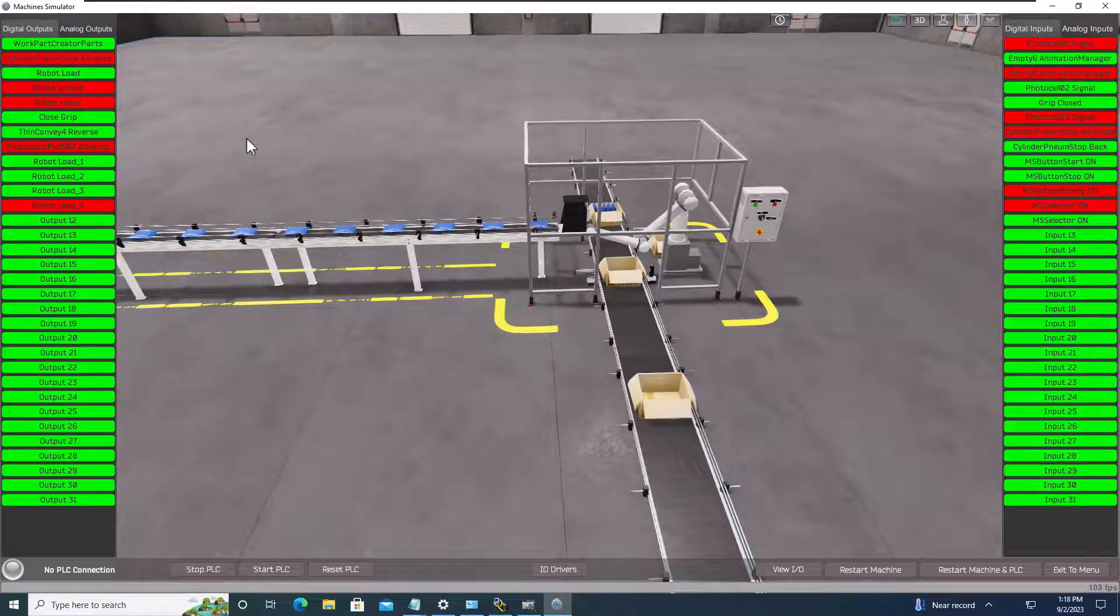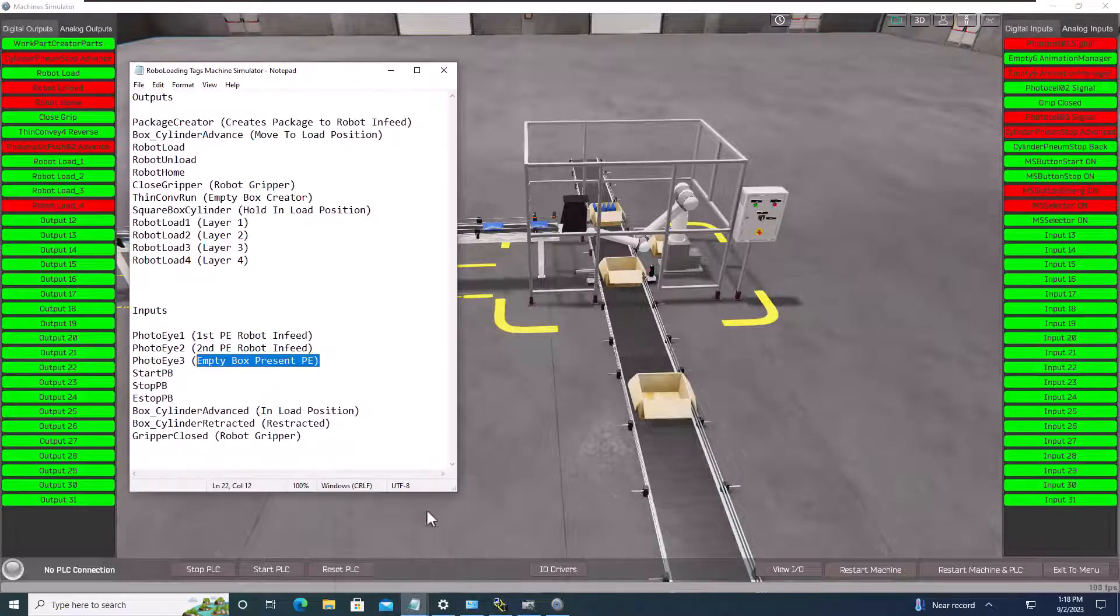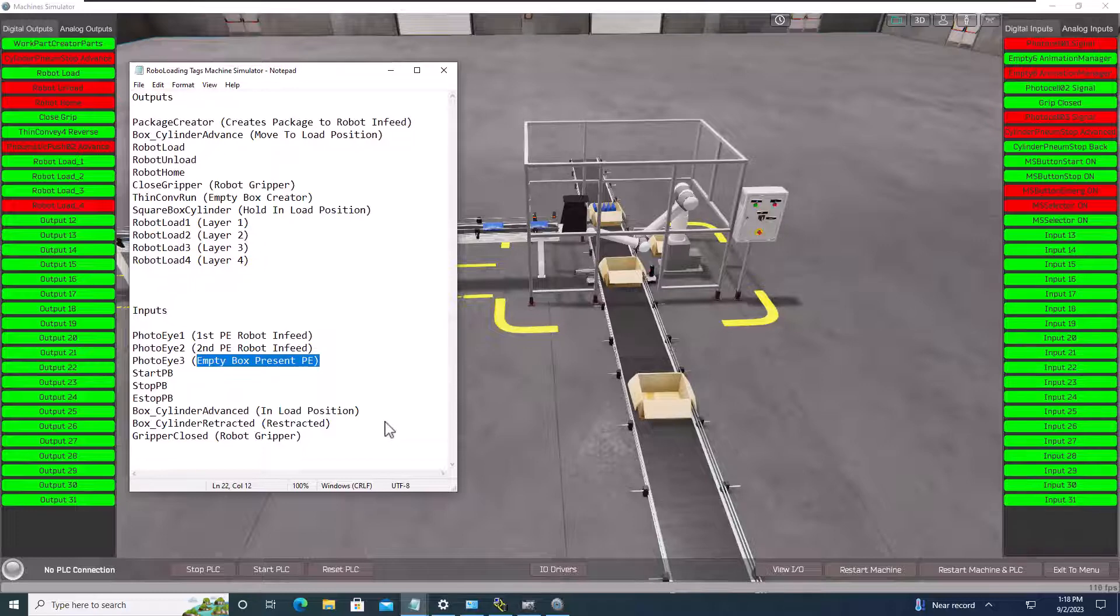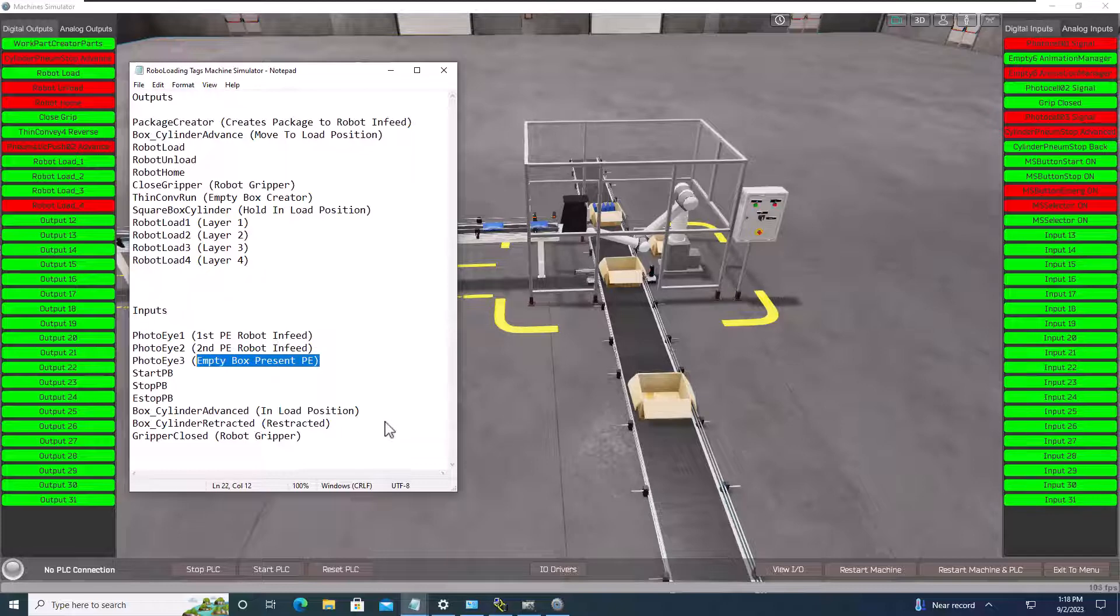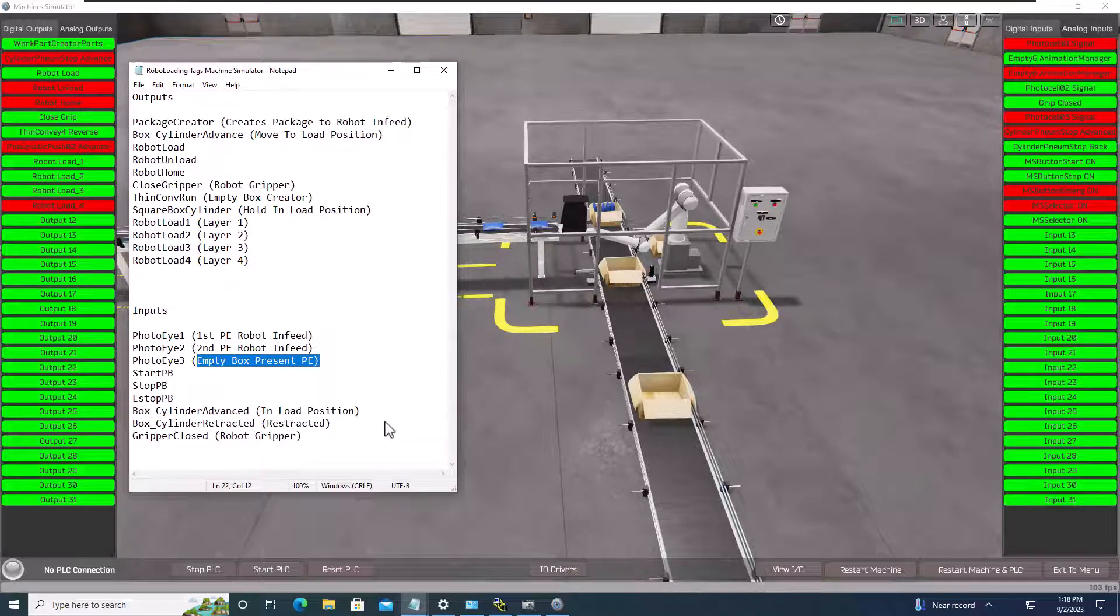And you can see now we have a base understanding of how the process should work. So with that said, we have our scope of work, we have our tags, we understand the way it works, and we have our descriptions so that as we're programming it, we know what that function is, that tag should do.